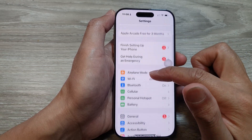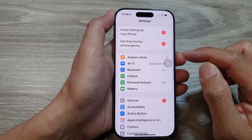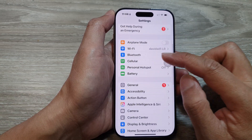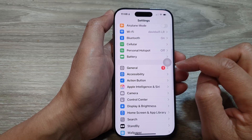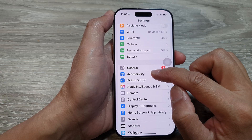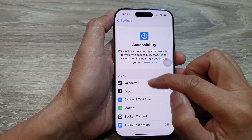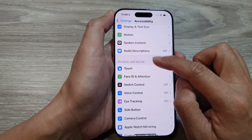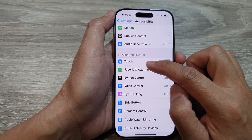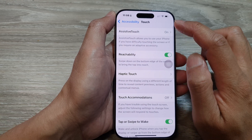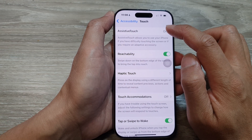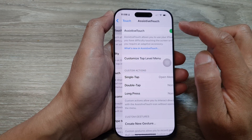Then scroll down, tap on Accessibility, then scroll down and tap on Touch. Then tap on Assistive Touch.